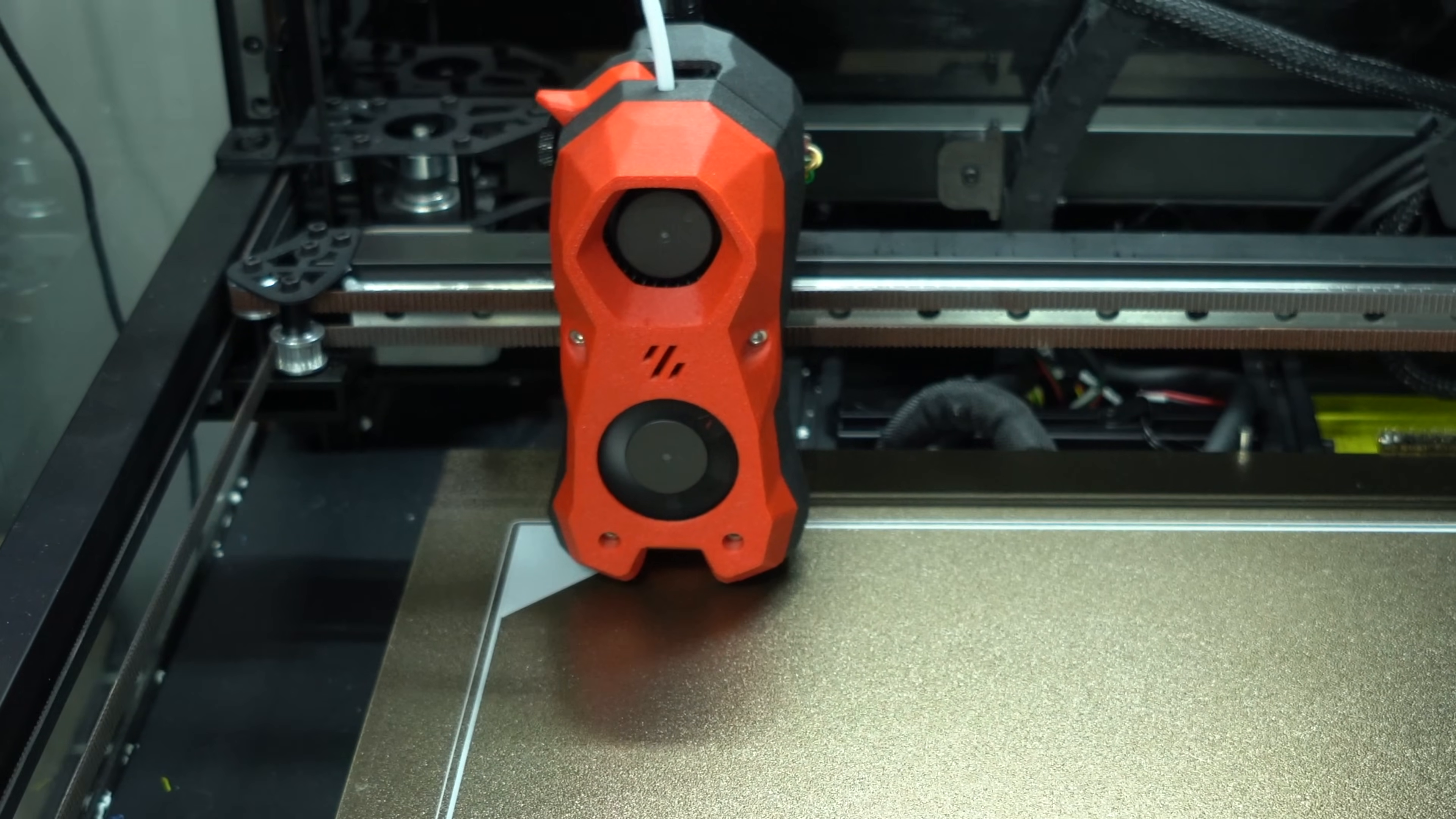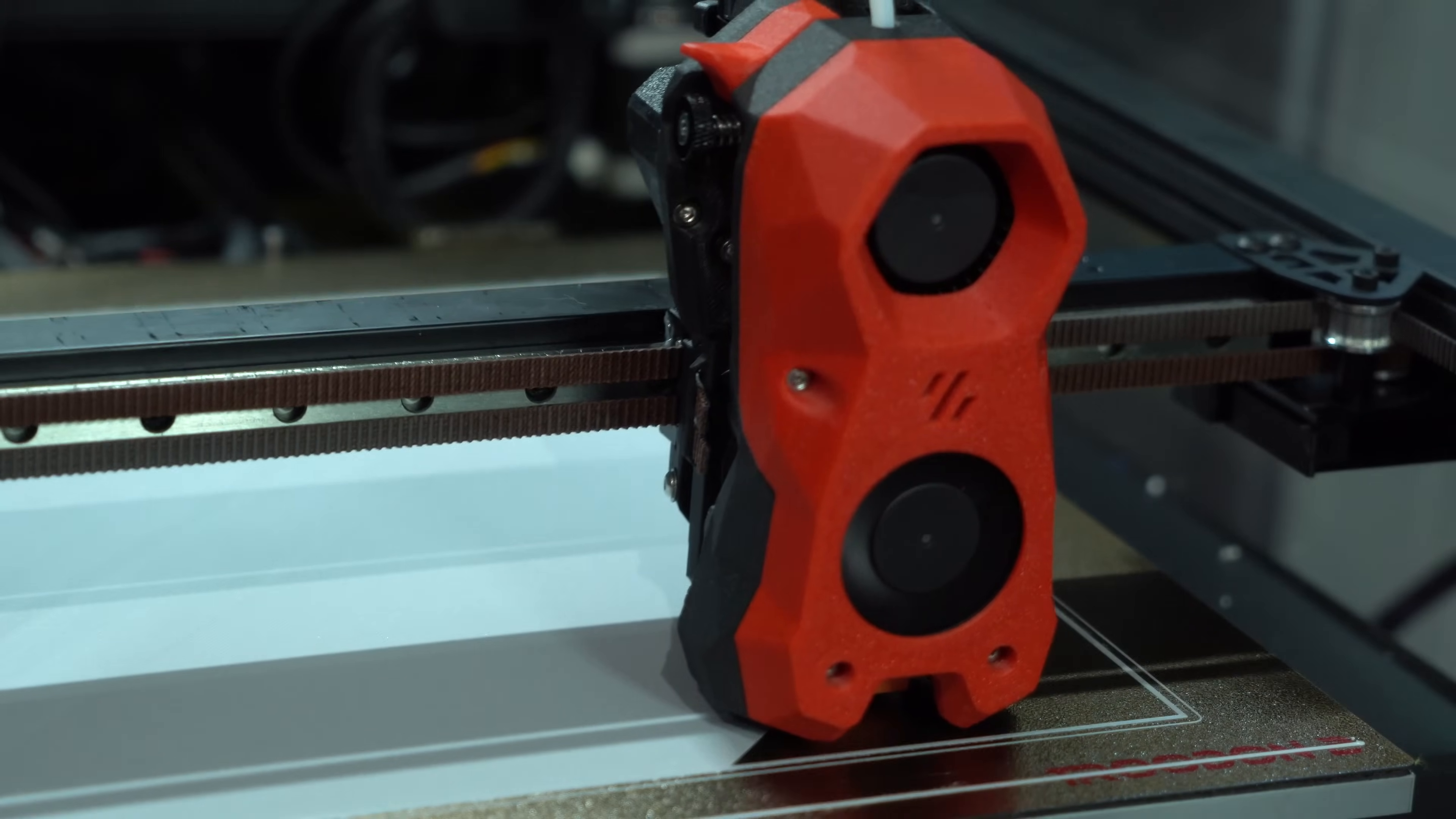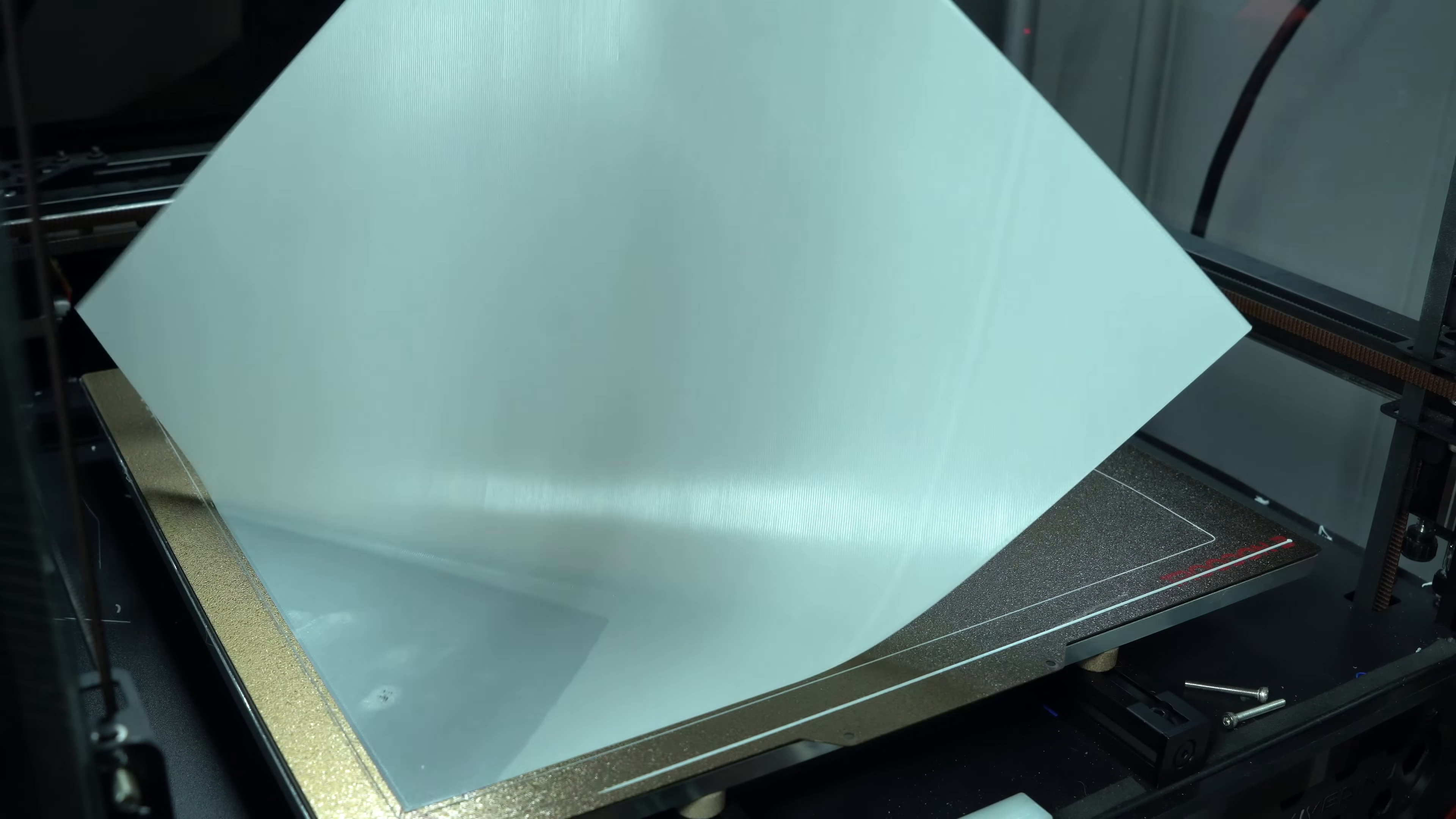This distance, called the Z offset, will determine the extent to which the first layer extrusion is squished. Too high and we won't have good adhesion, too low and the nozzle may scratch the plate.